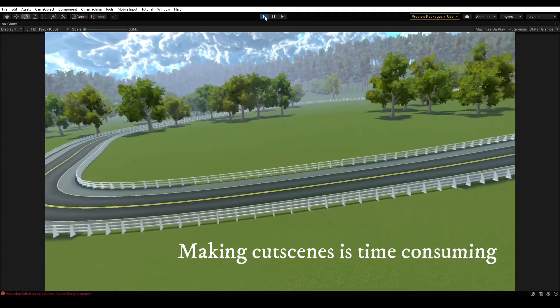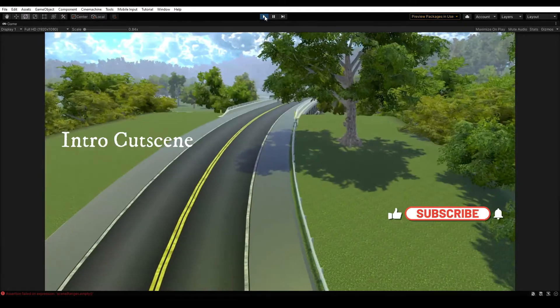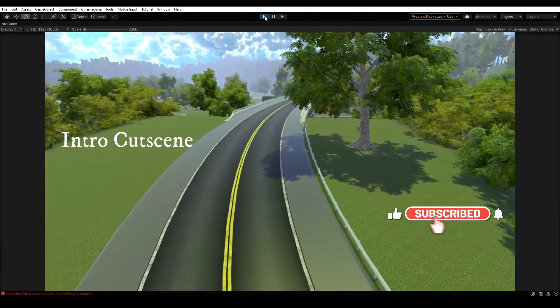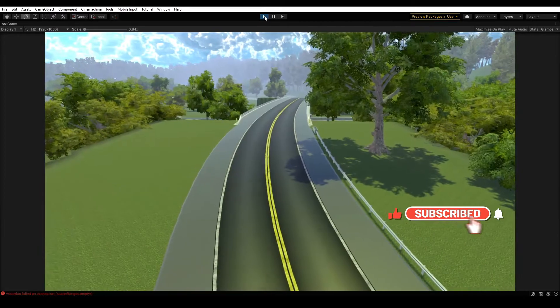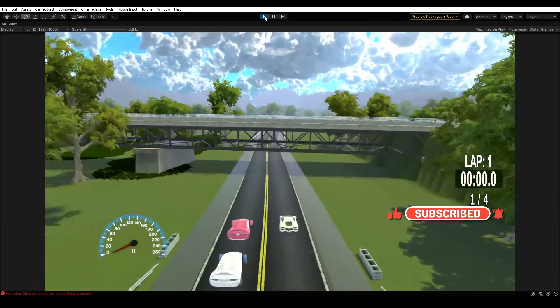Making cutscenes is time-consuming. For this game, I'm just making an intro cutscene and Cinemachine makes that a little easier, but there is a trick to it.